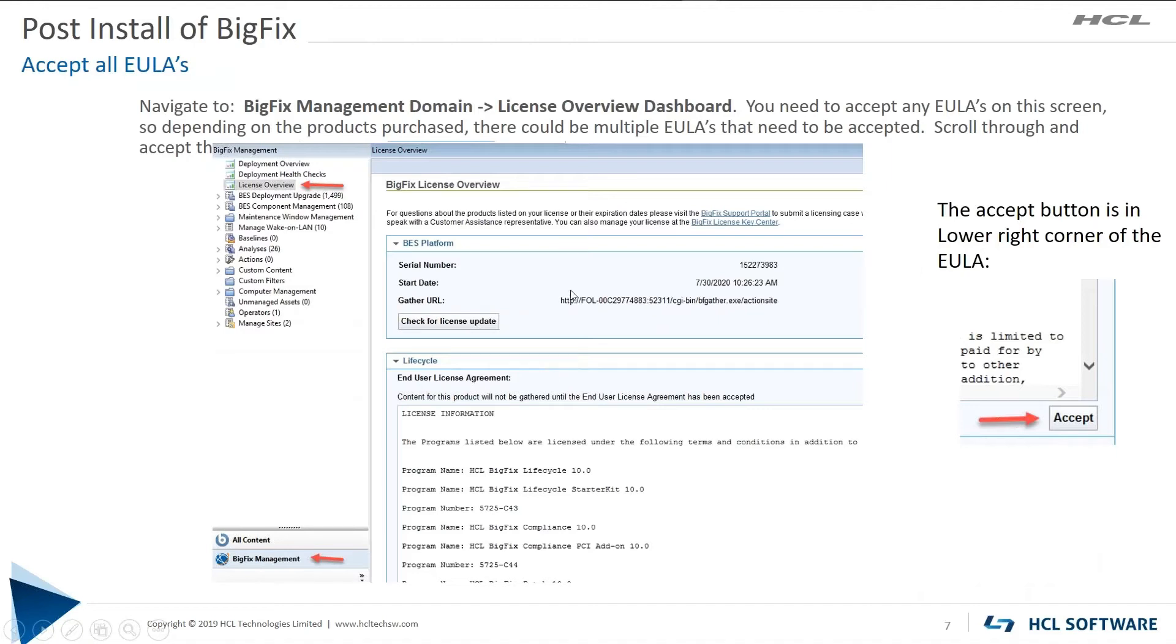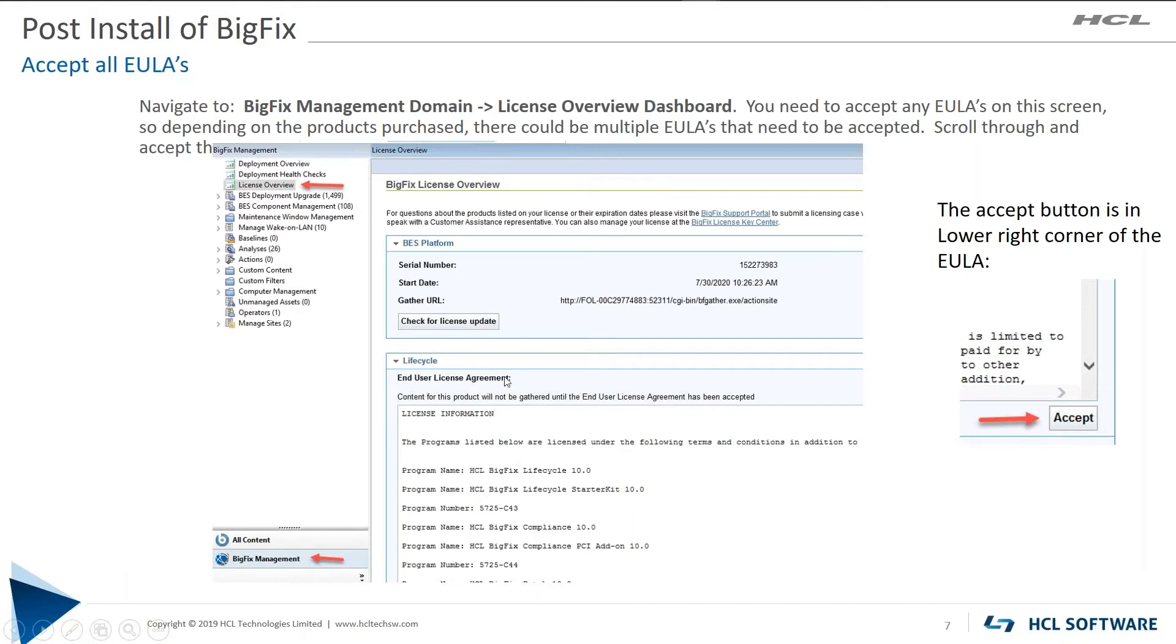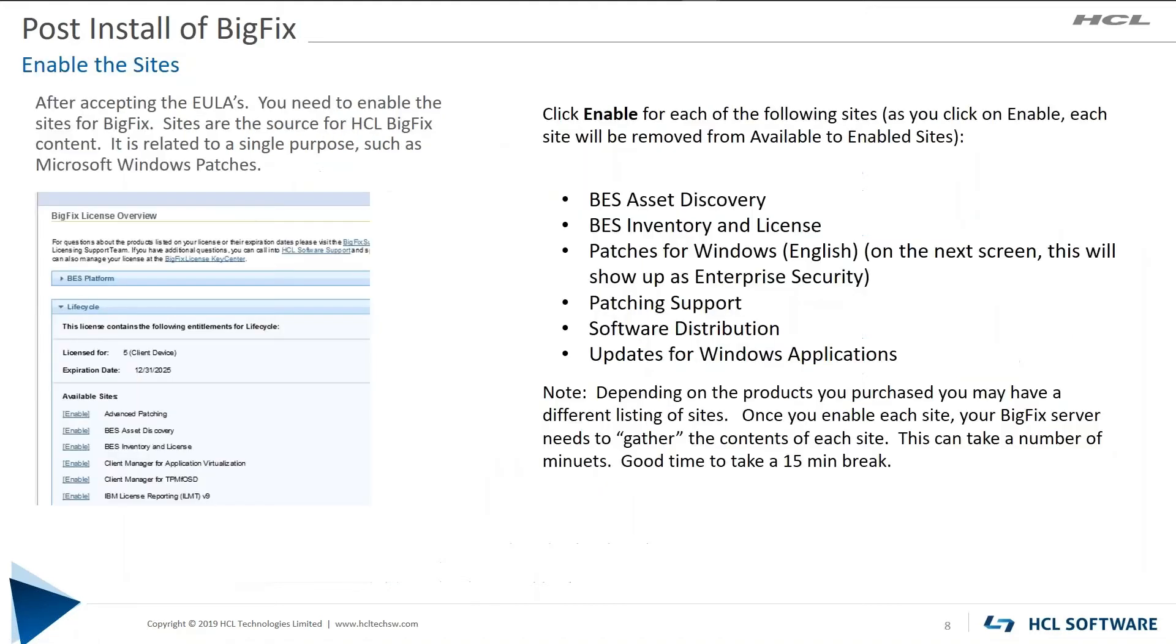We need to navigate to the BigFix management domain and then click on the License Overview dashboard. You're going to search through here and you're going to be looking for these EULAs. This is pretty much what they look like, End User License Agreement, and there's an Accept button for every EULA that you own. So go through this and for all your EULAs, accept them.